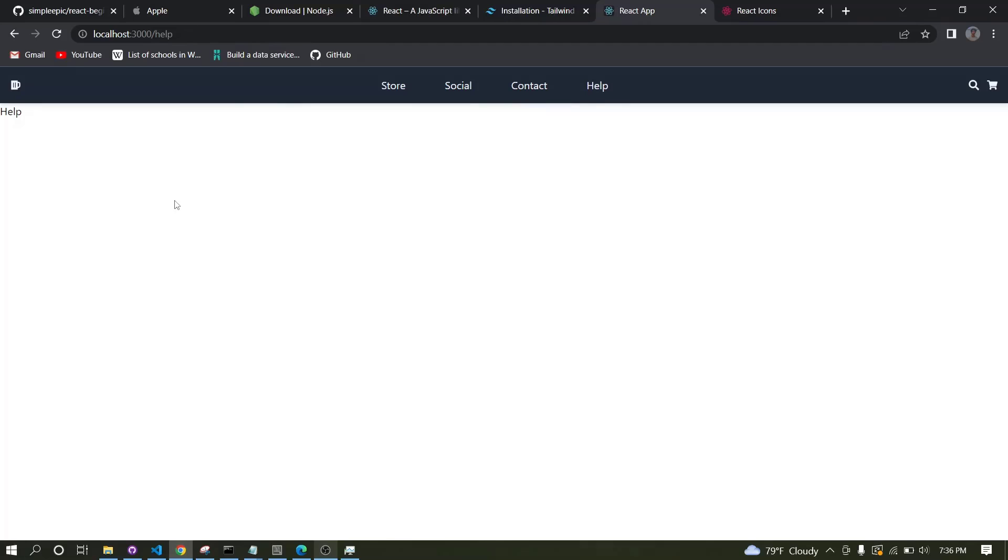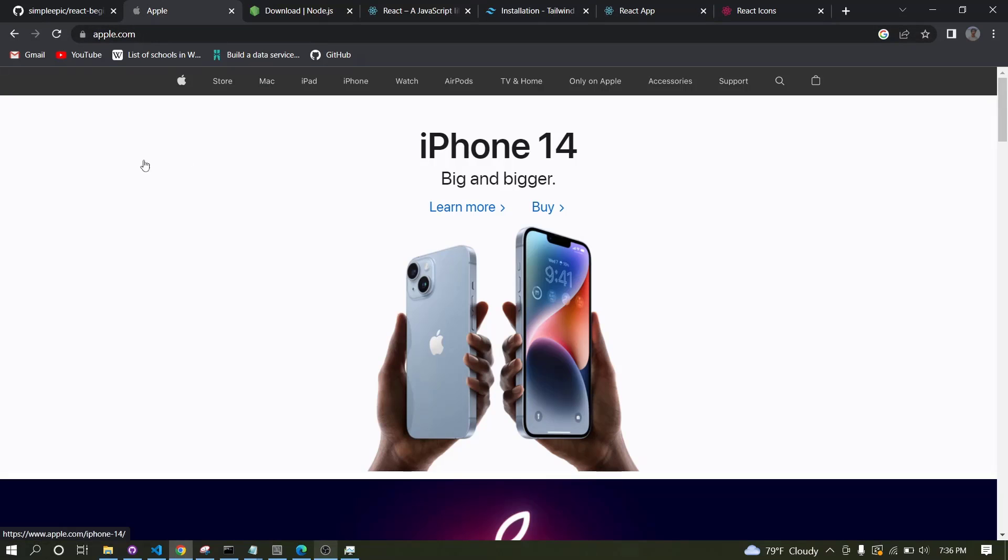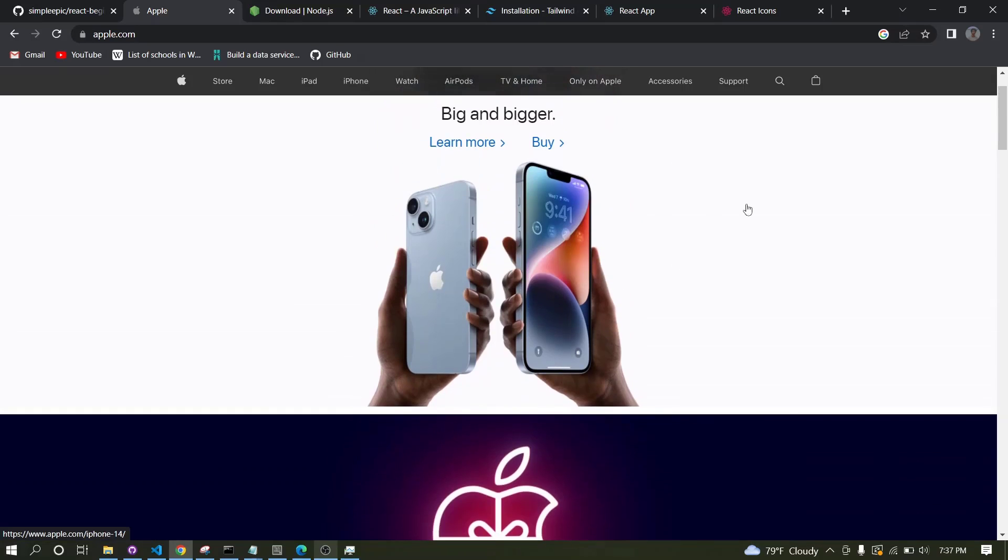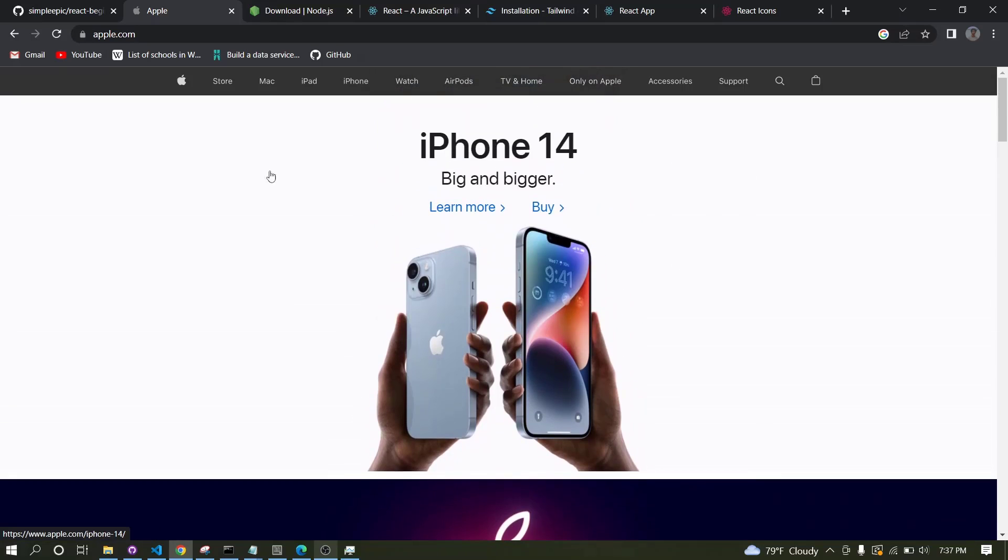In this video, let's see how to import images to a React project and how to set up several page components as well. If you go to the Apple's website, you can see these sort of components.